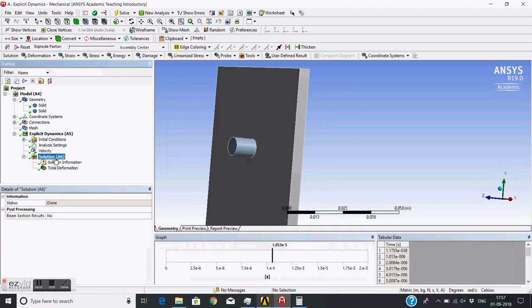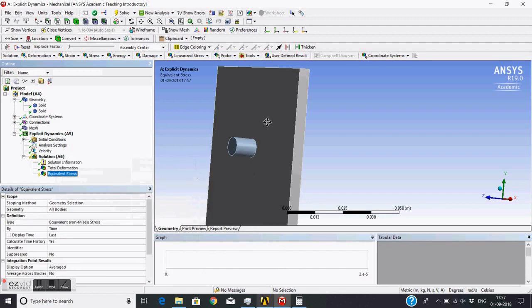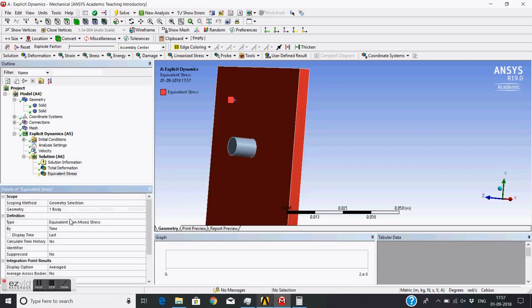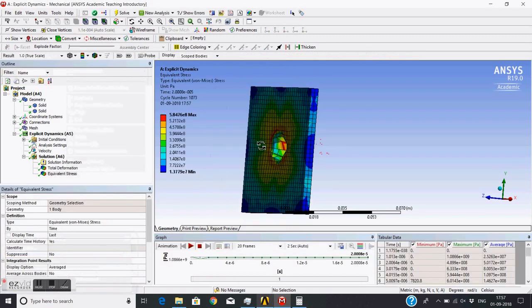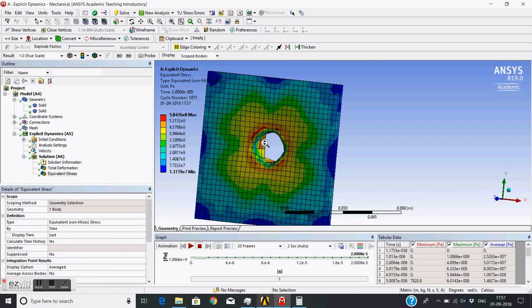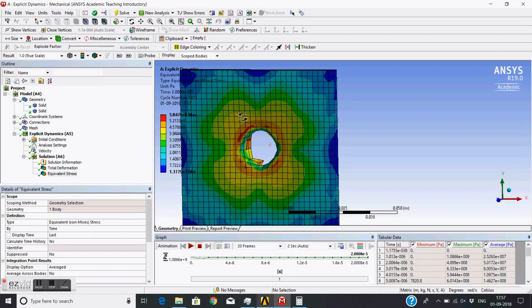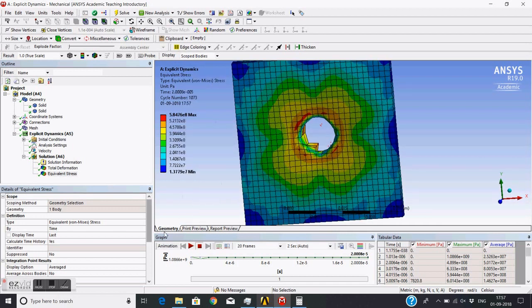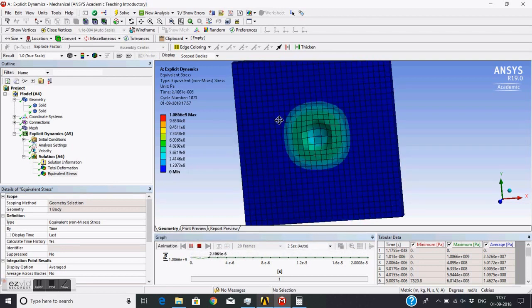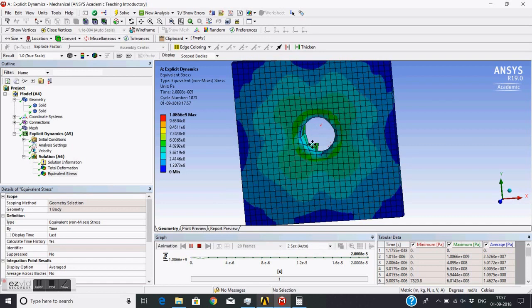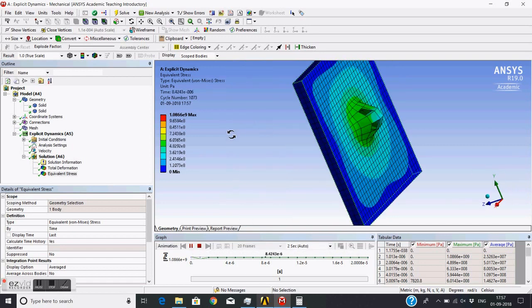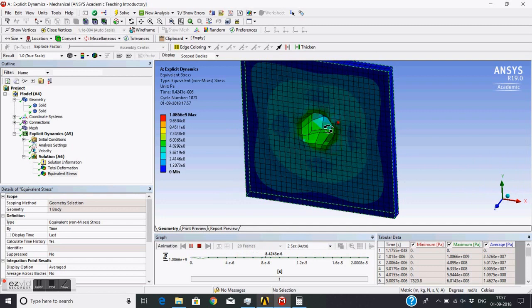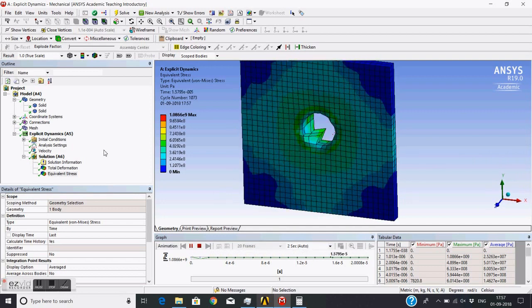You can also see the stress on this plate - only the results. You can see the stress waves propagating. Just play this - see the stress waves are propagating and then reflecting back, they're interacting with each other. These are the interesting results you can see using this explicit dynamic software.